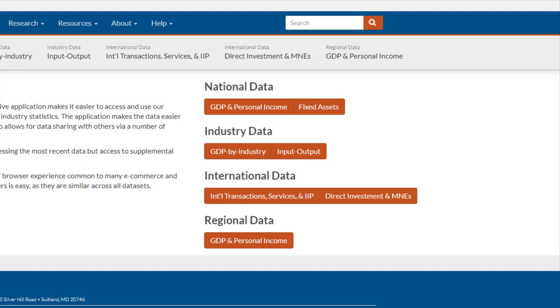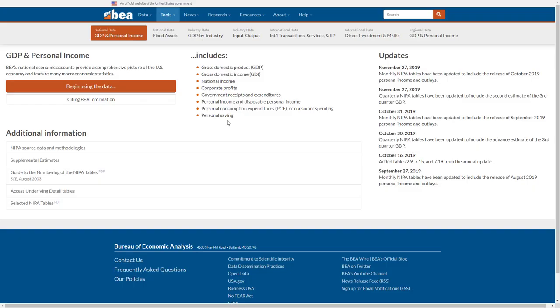Those are just a few examples of what we have to offer, but there's so much more for you to explore when you have the time. For our quick tour, let's explore GDP stats on the national level. Specifically, let's look up the U.S. economy's growth rate in a given quarter.